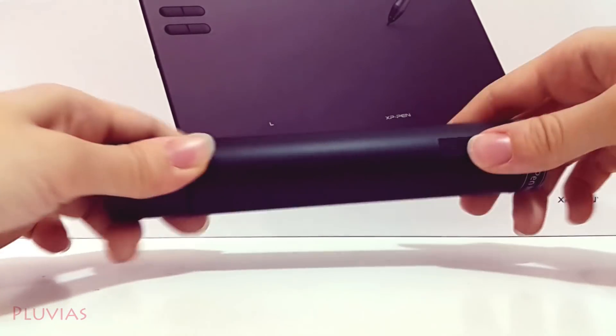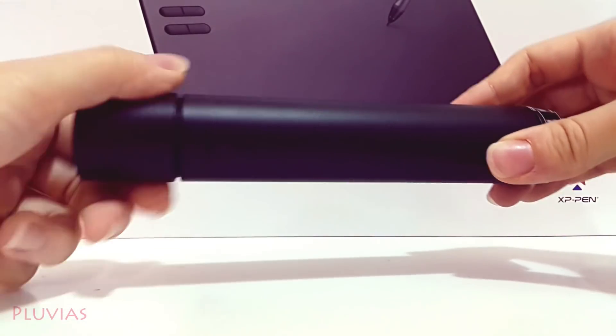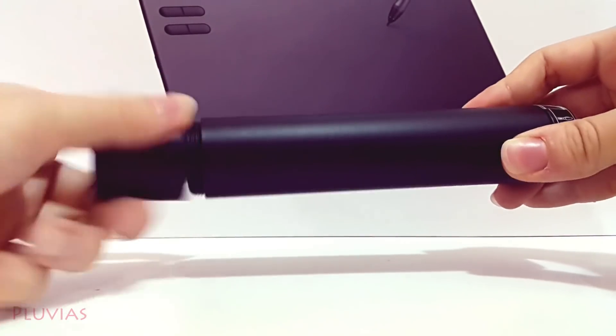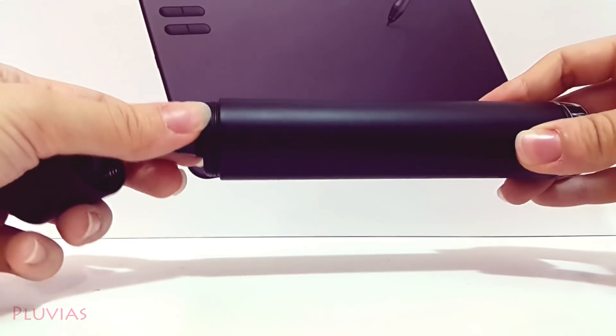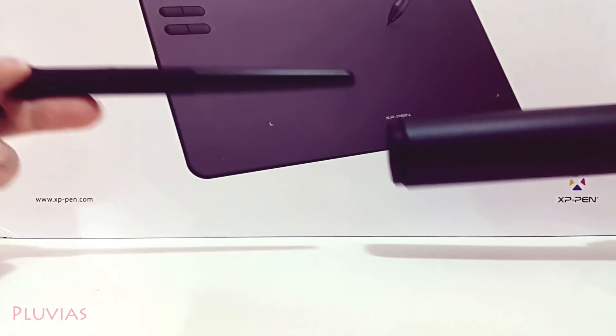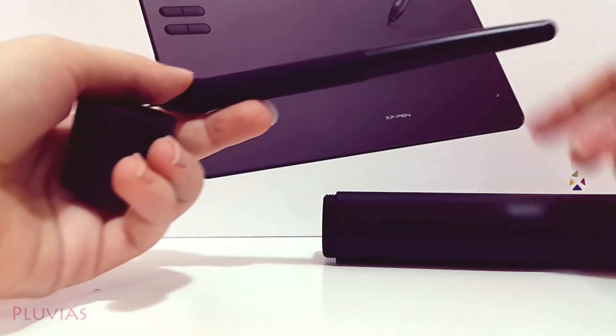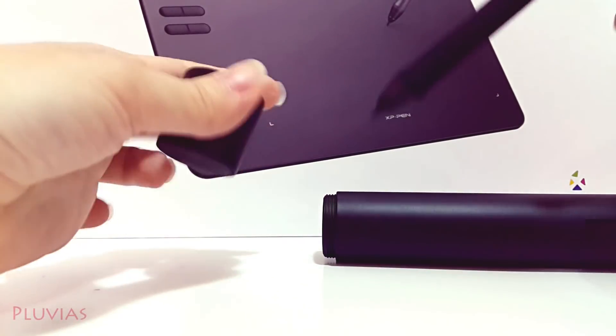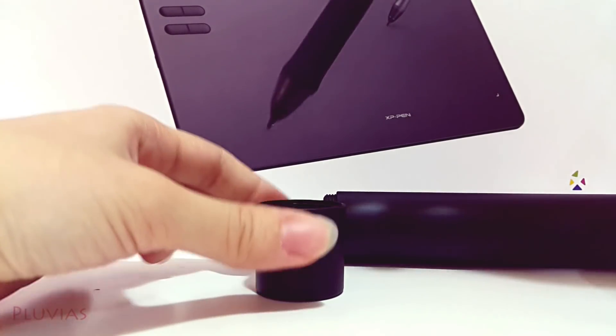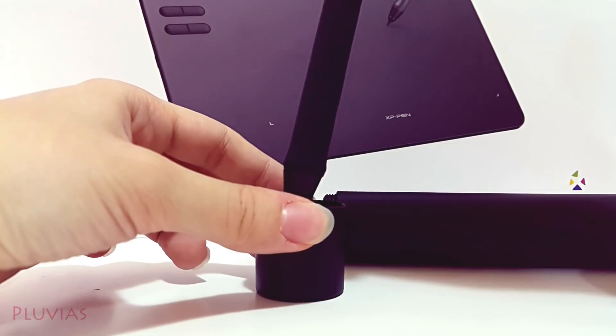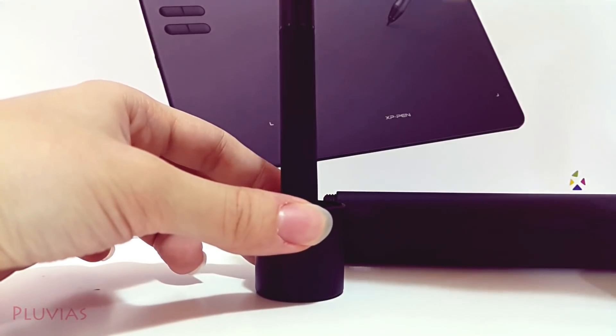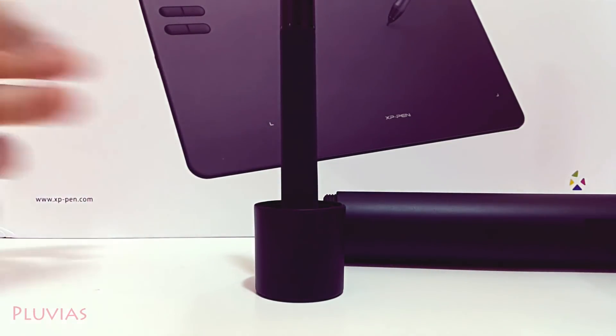One more cool thing I forgot to film earlier is that the cover of the tube can be used as a pen holder. So this is a really convenient all-in-one tube for carrying your tablet around and taking it outside maybe.